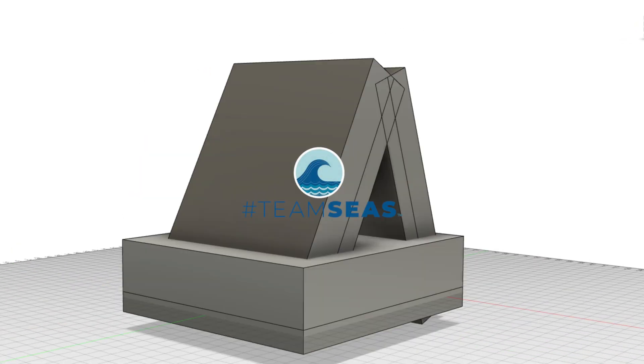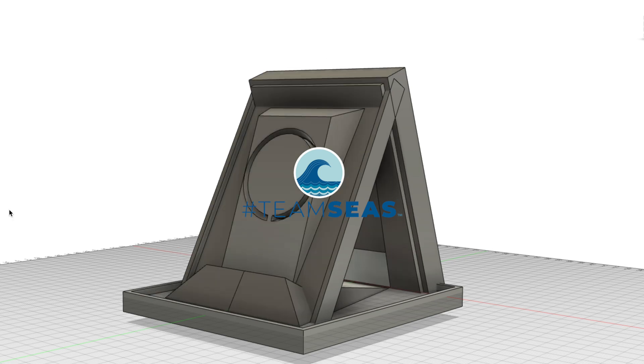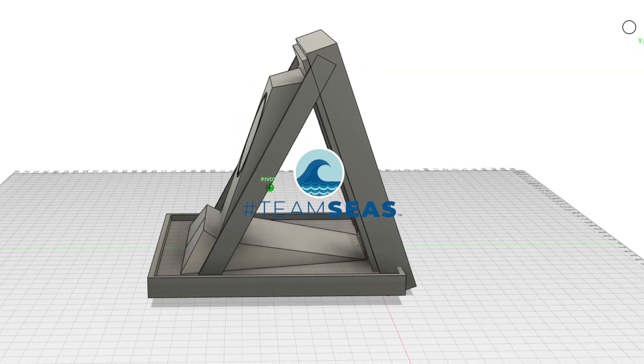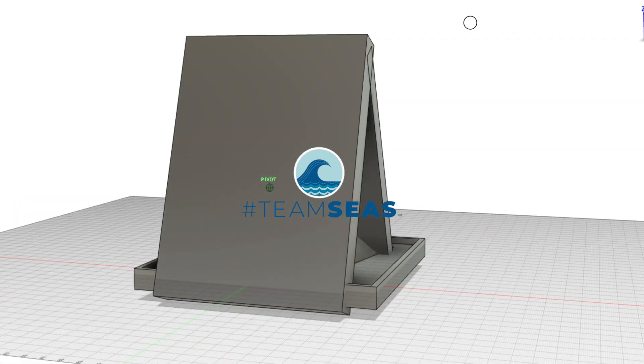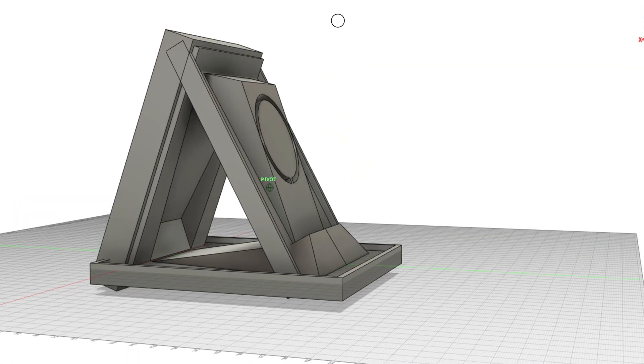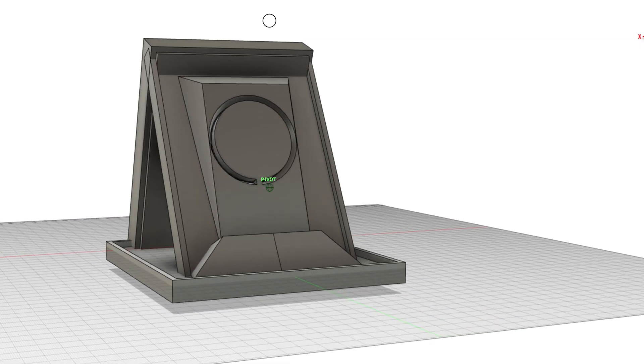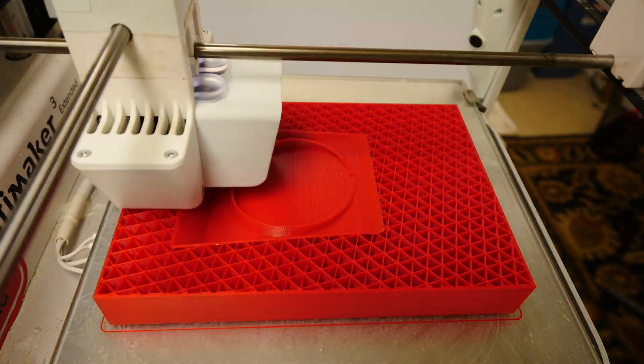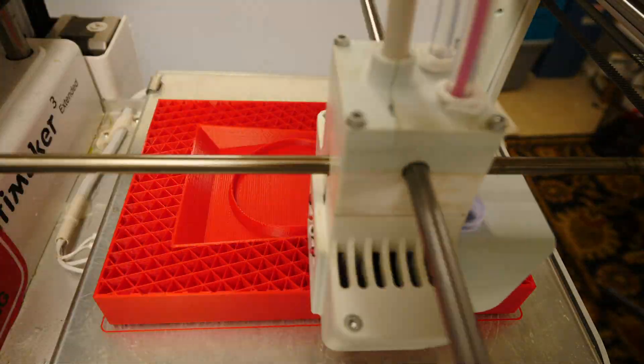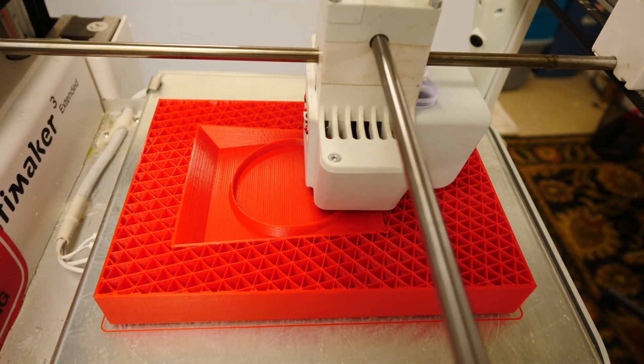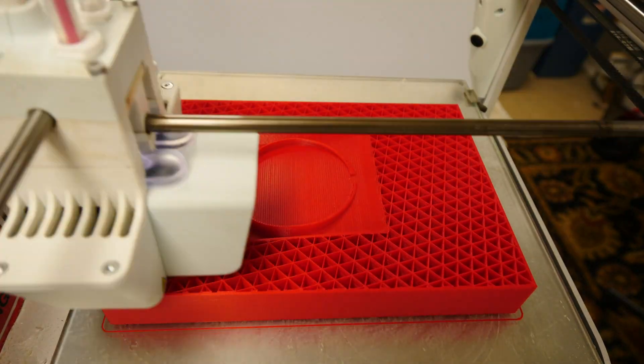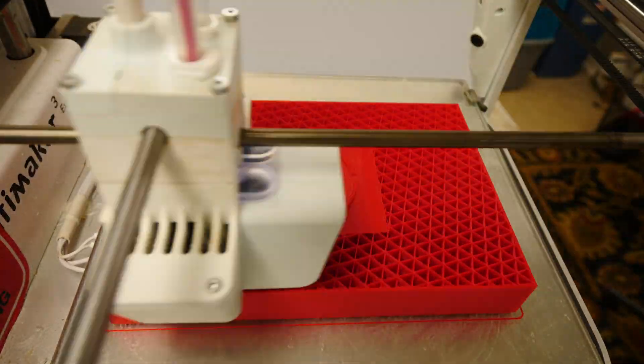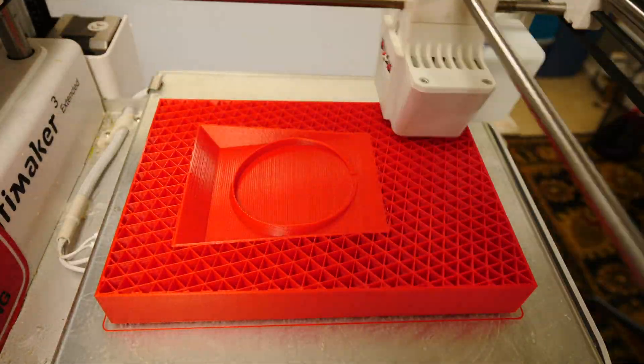Don't forget to head over to teamseas.org, make a donation to help pull some plastic out of the ocean. In the next video we're going to take a look at 3D printing the molds and forming the screen mold so that this can be pulp molded into a realistic pulp molded prototype.